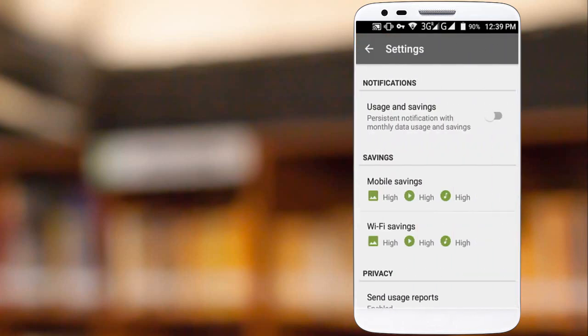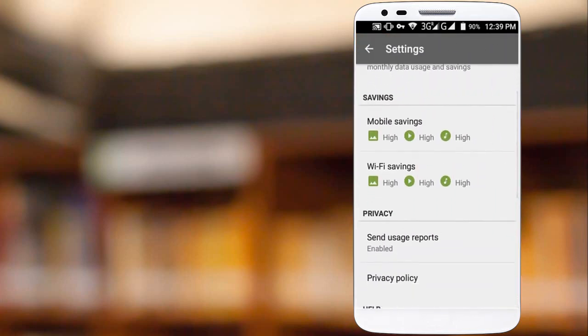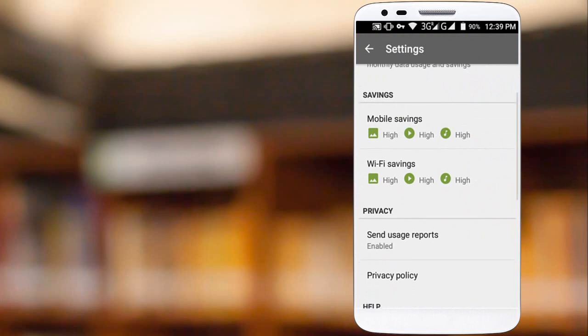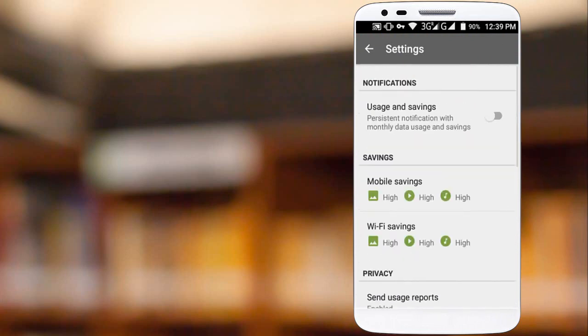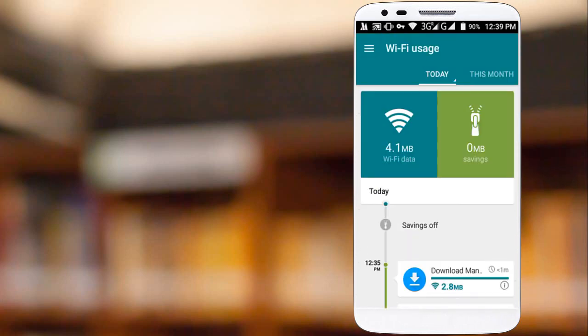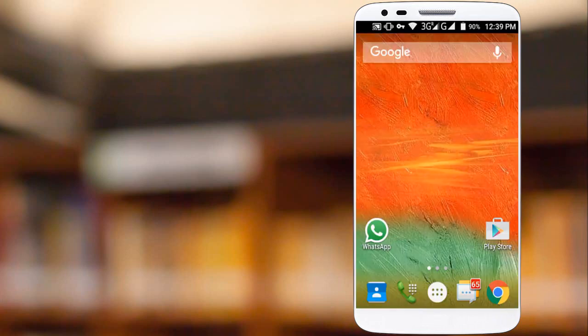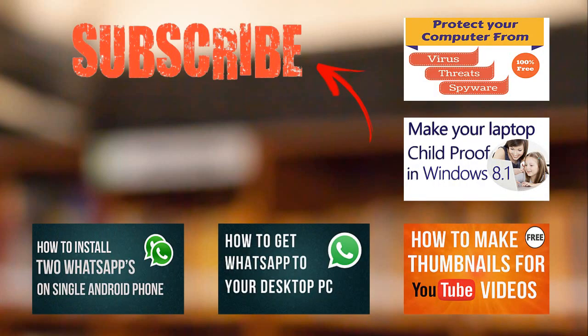So here in settings we have priority settings on mobile data and Wi-Fi network to save data usage. It will also save data while watching YouTube videos and Netflix shows. I hope this video is helpful to you all.